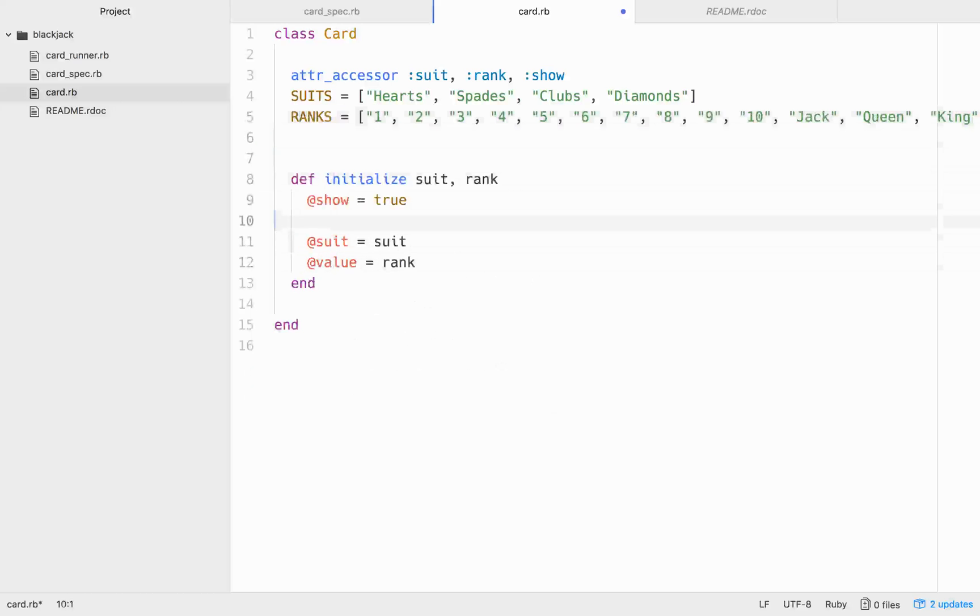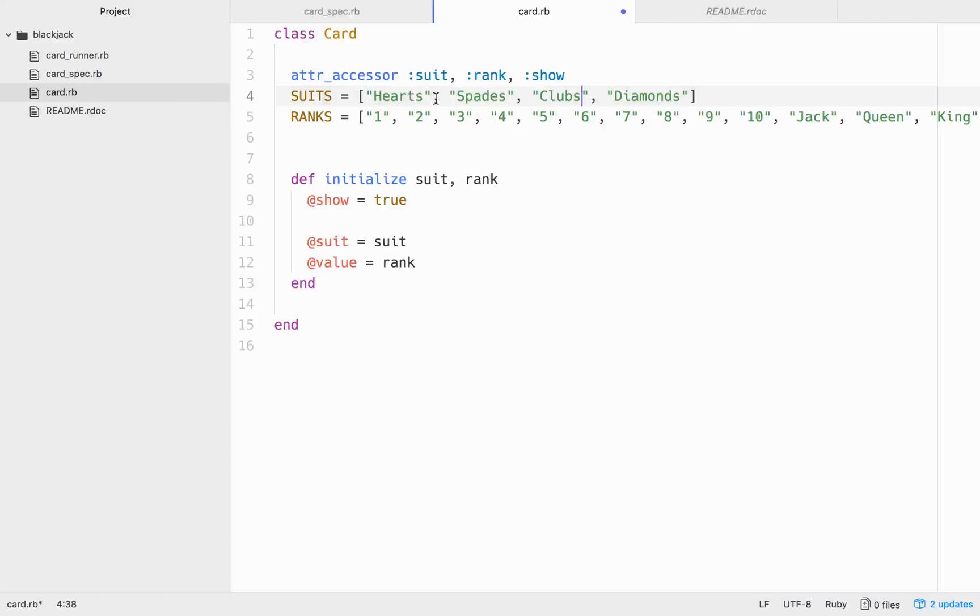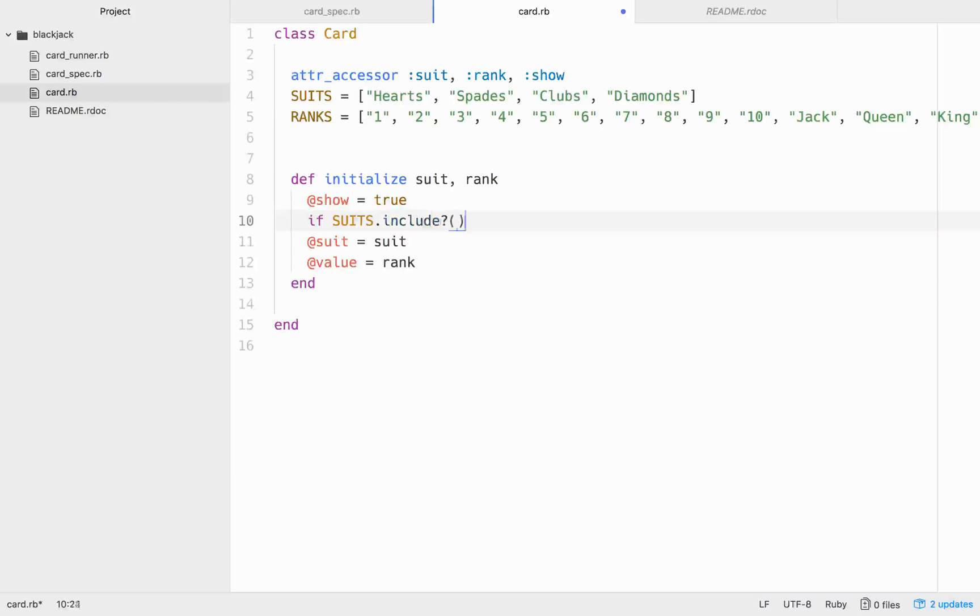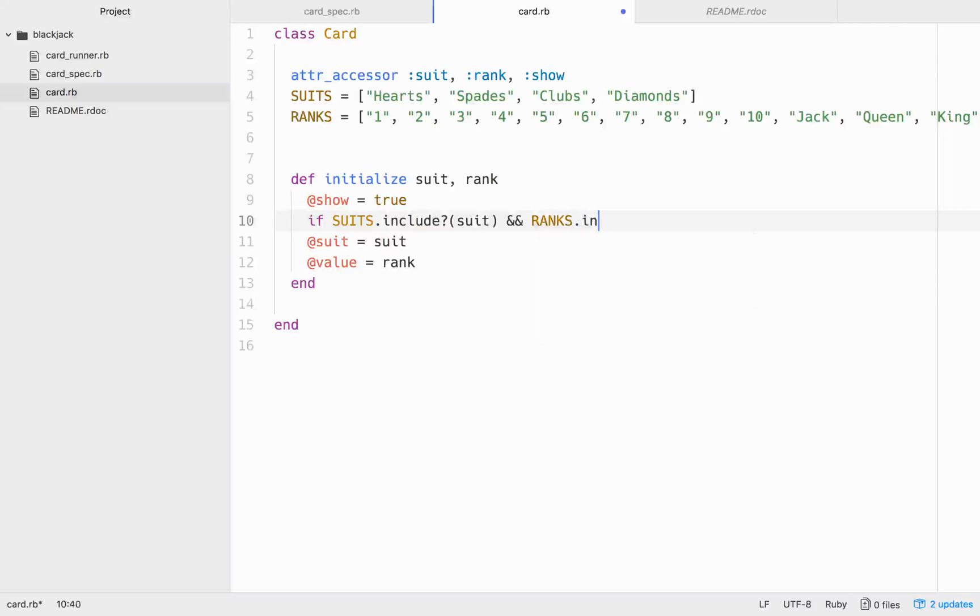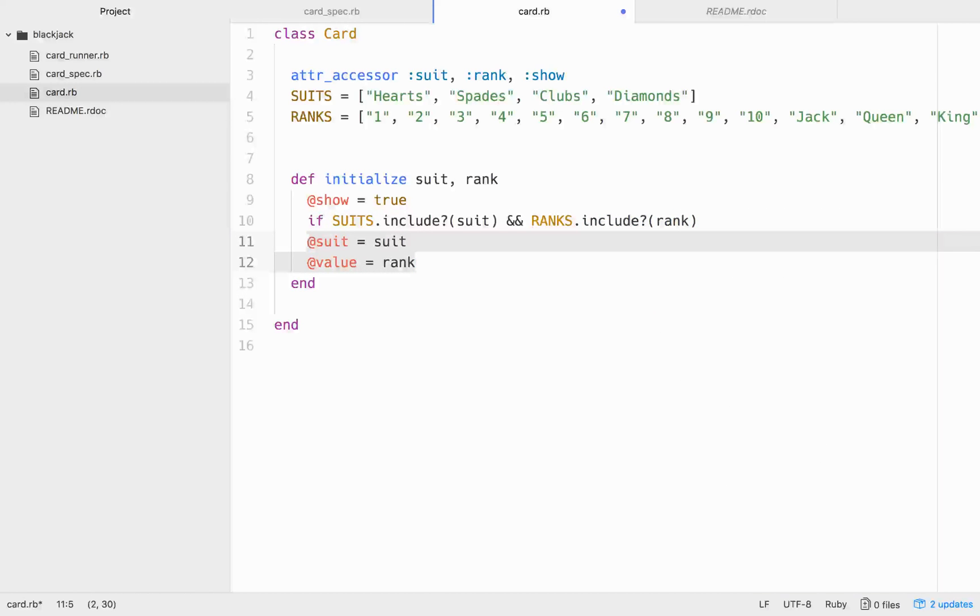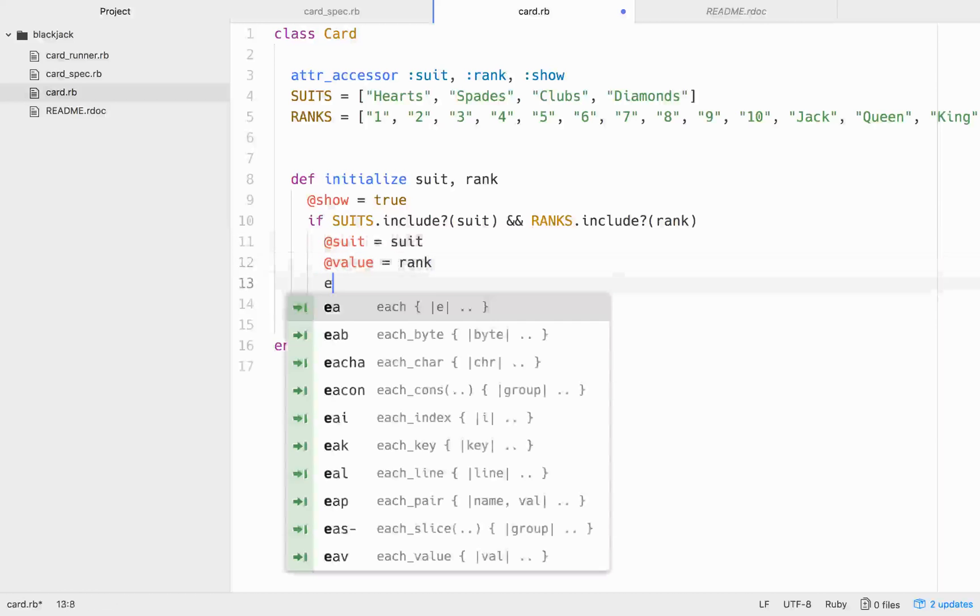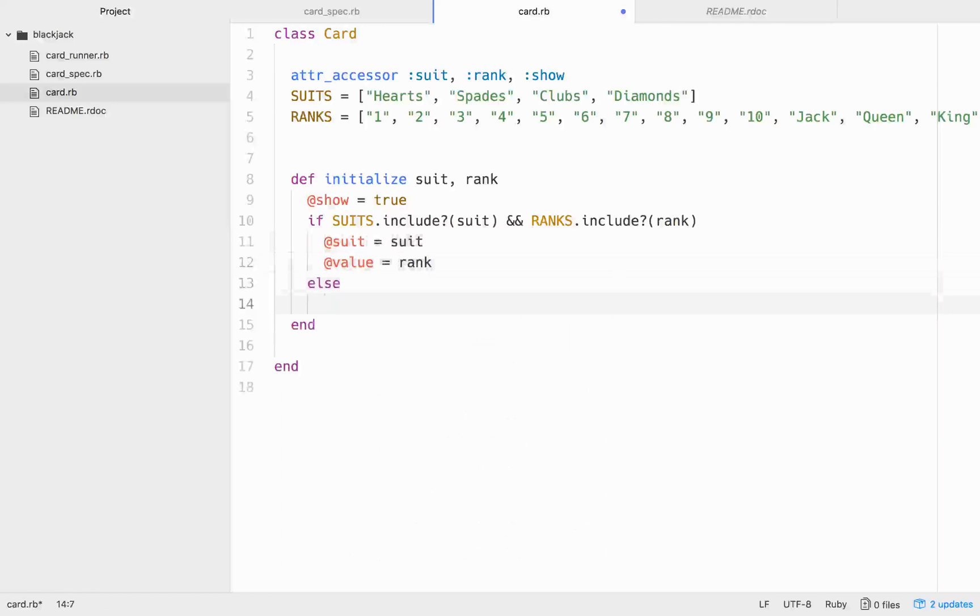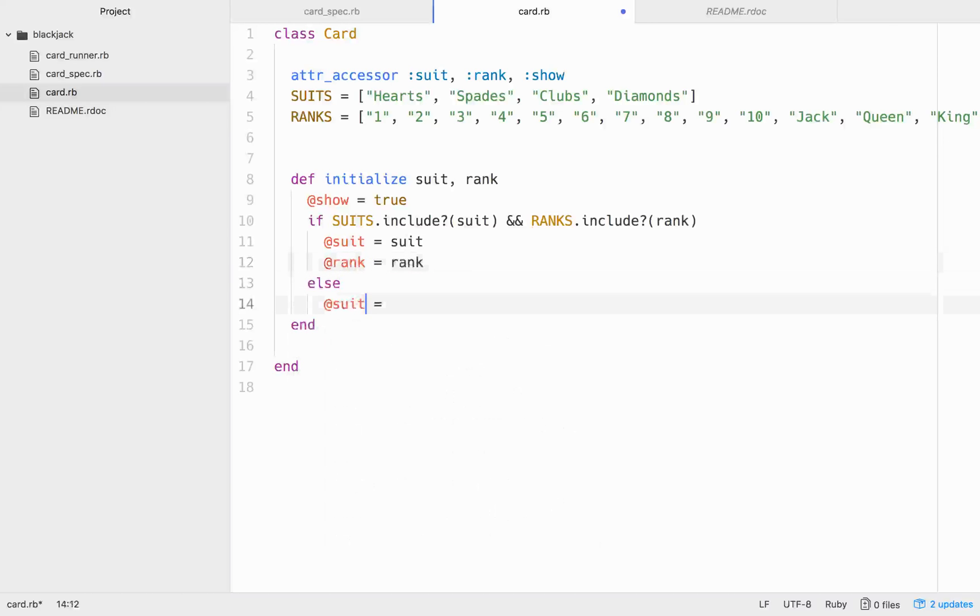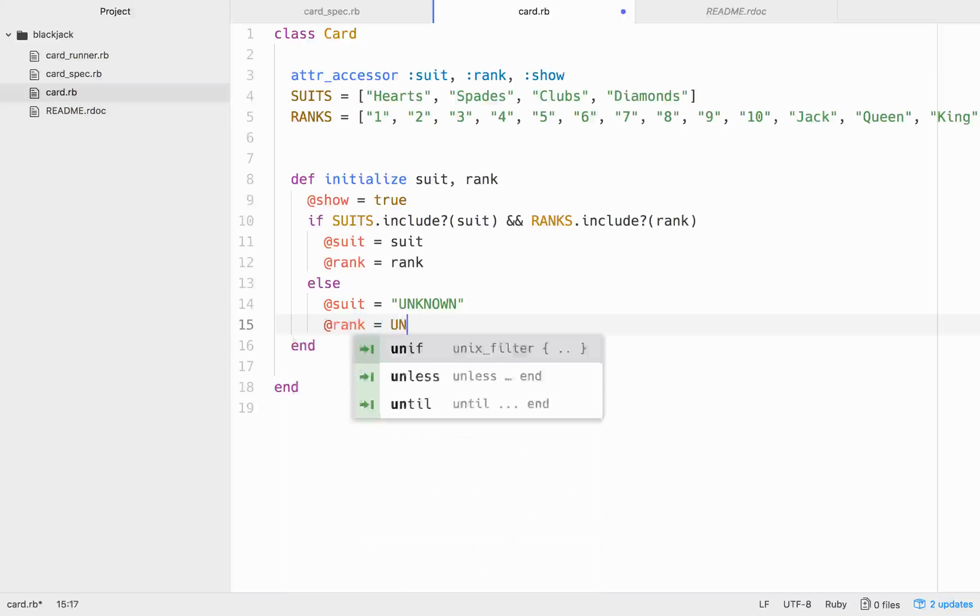So, you might think that this is what you're supposed to do, but what if you pass in, instead of clubs, you pass in club? You want to have a check to make sure that all of the information is uniform. So, we'll write an if statement here. We'll go, if suits.include that suit, and ranks.include the rank. So, if that's true, then these two will be set. Else, we'll do @suit equals and we'll just set it to unknown. And @rank equals unknown. I bet that I've got value in a lot of my tests, too. I keep doing that.